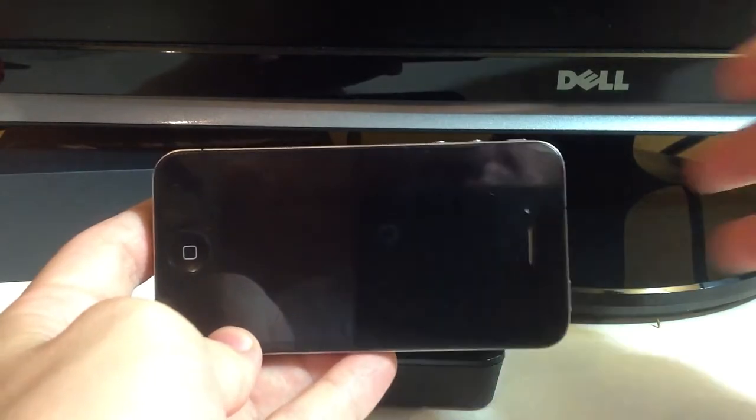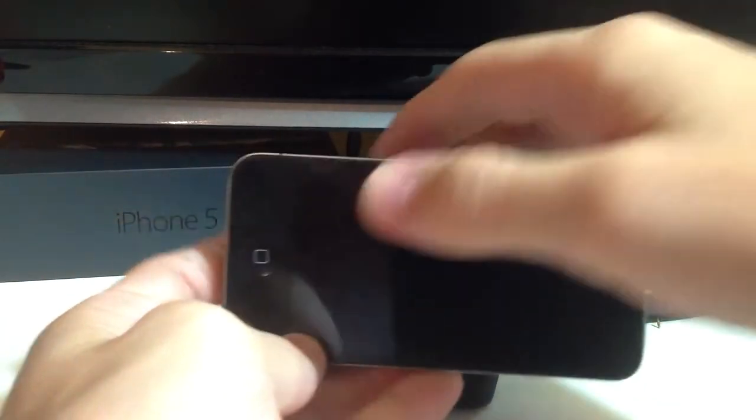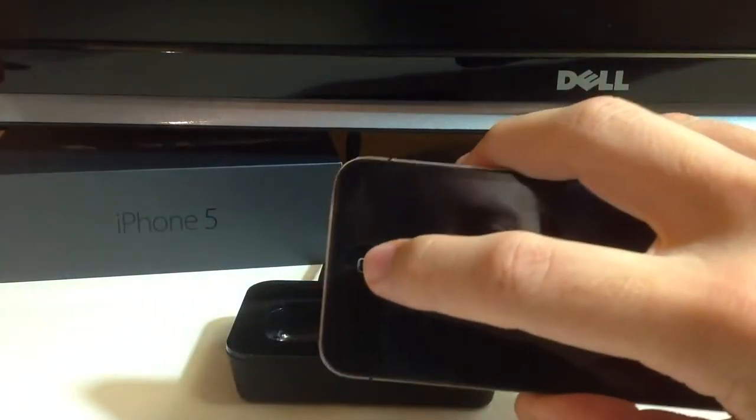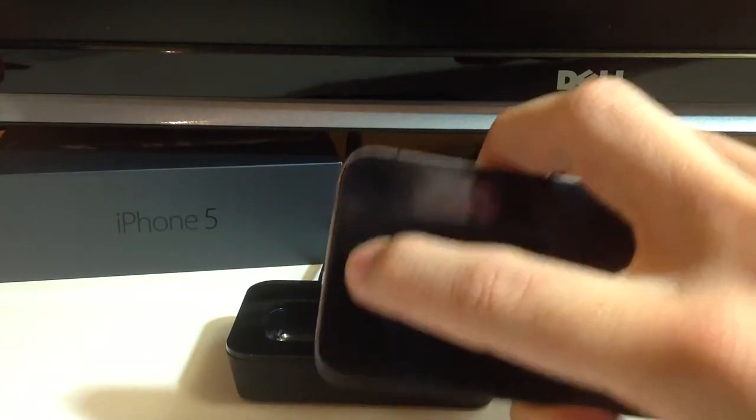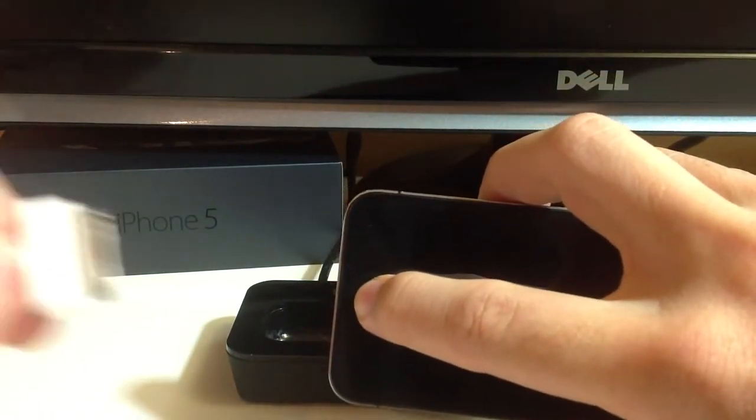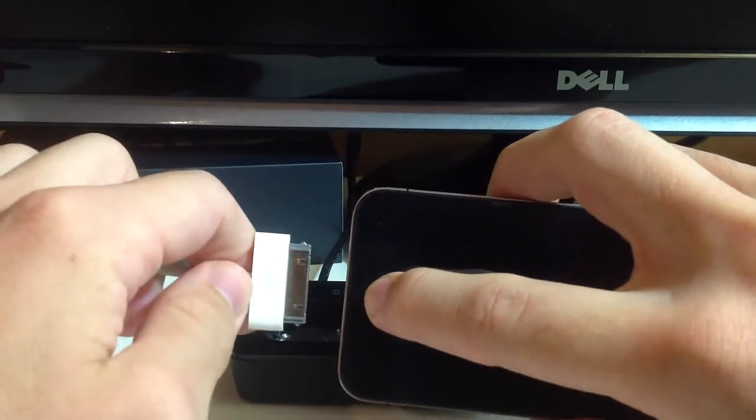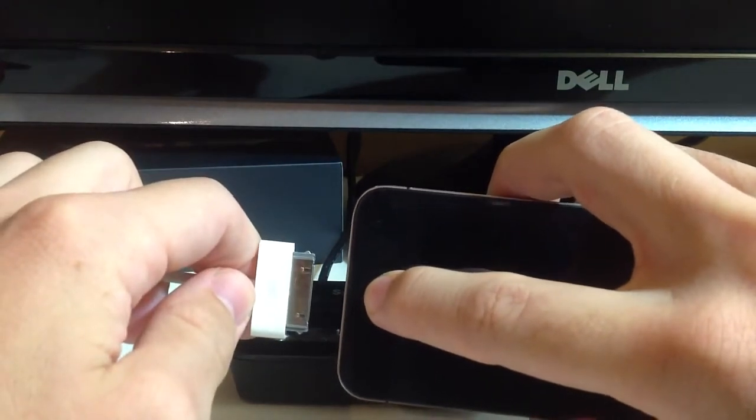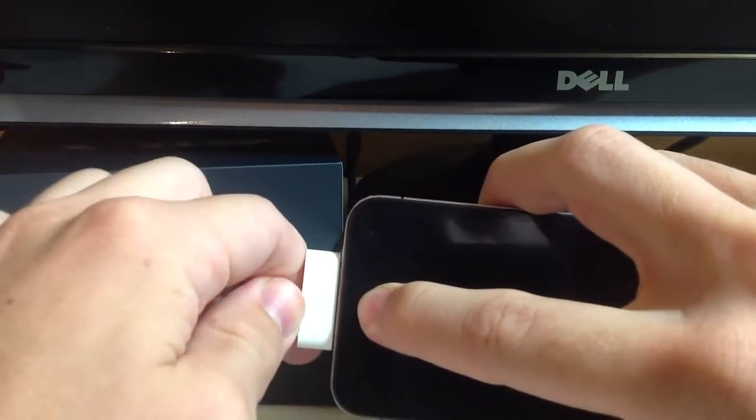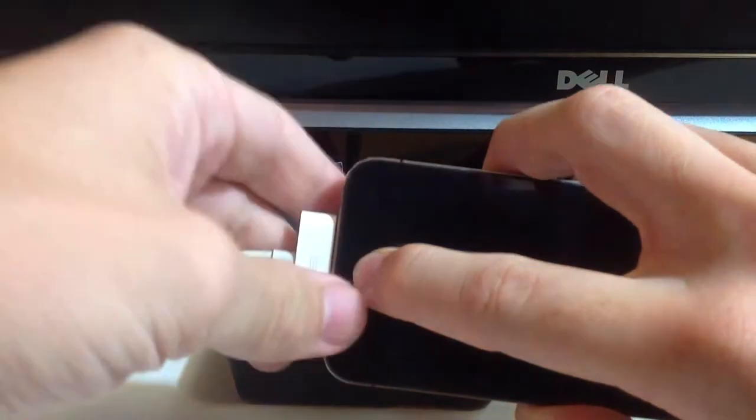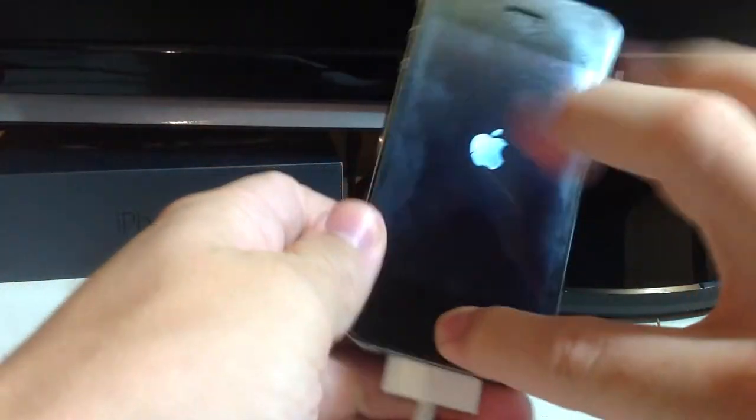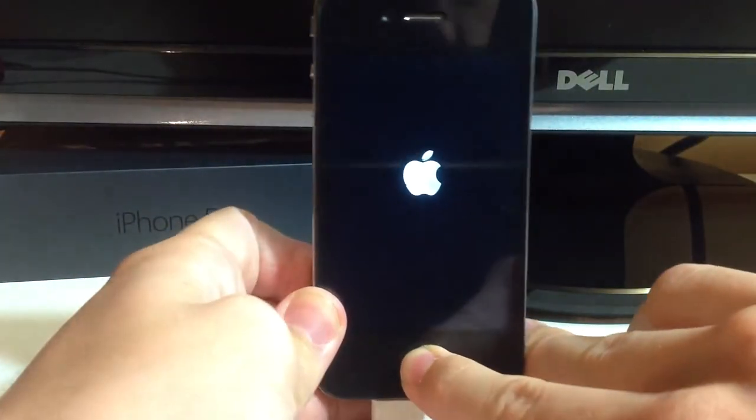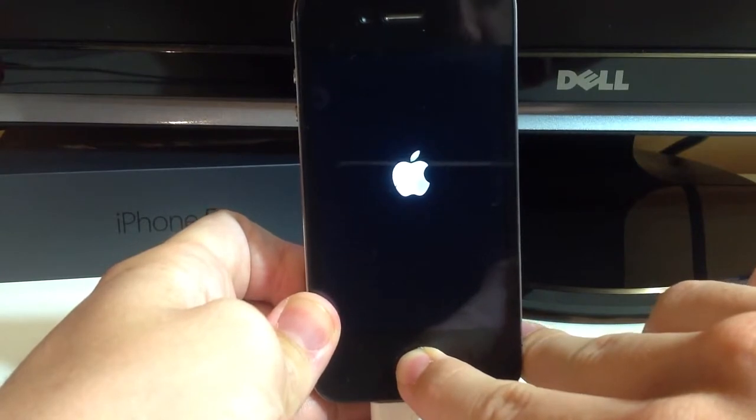Alright, so I got the device turned off and now what you want to do is hold down the home button just like that and grab your USB connector that is connected to your PC and plug it in. And you should hold it down until you get an iTunes logo.